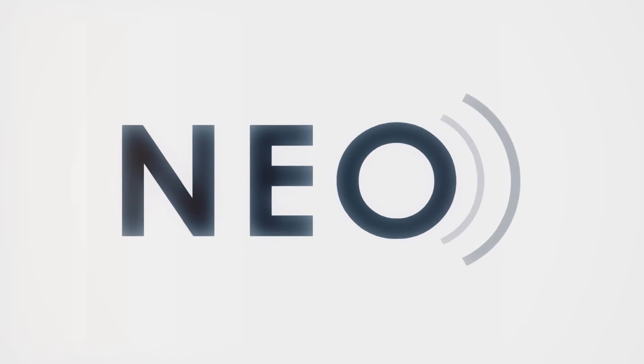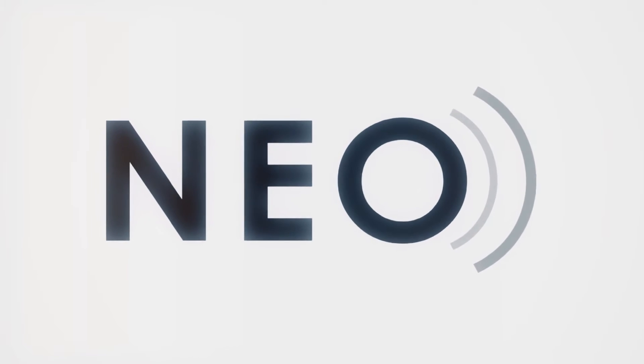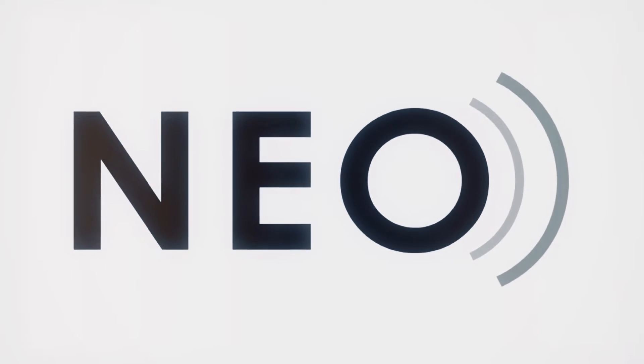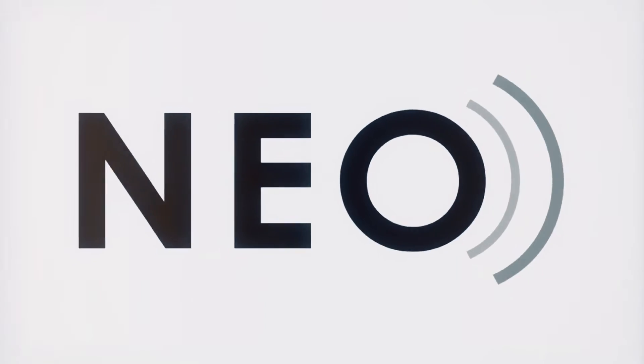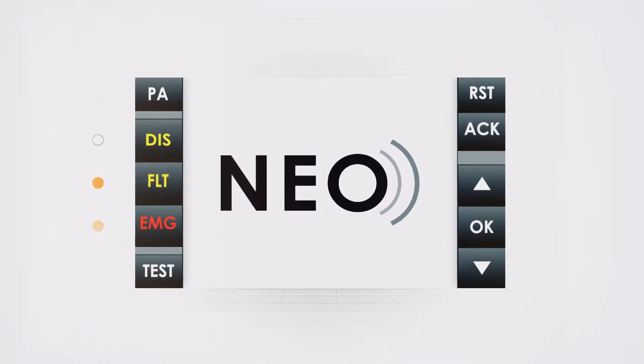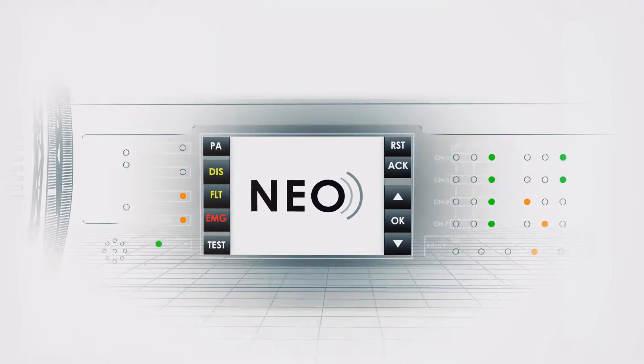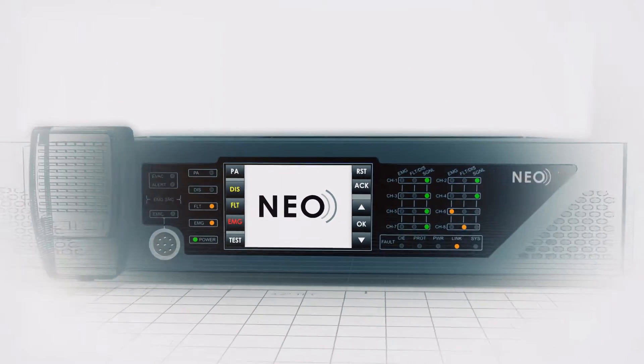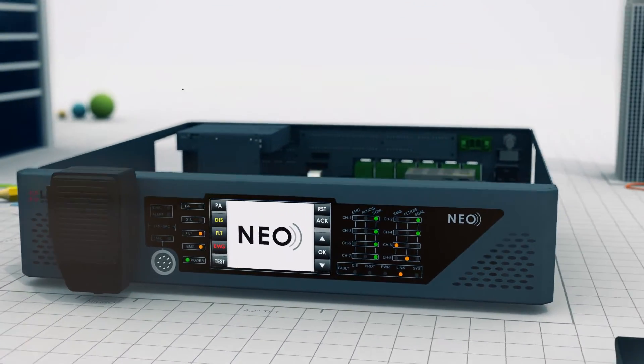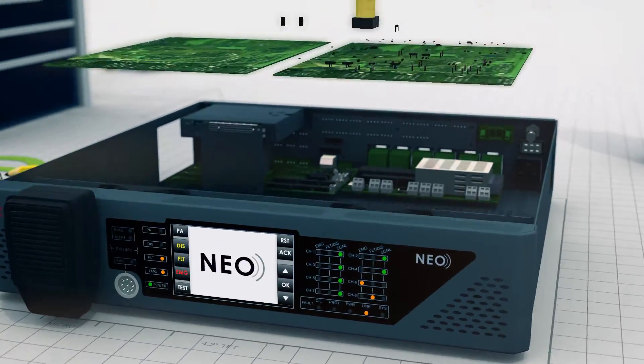Presenting our new product NEO. NEO is a compact EN54 public address and voice alarm system which can cover the sound of small and medium installation centers by using only one piece of equipment.